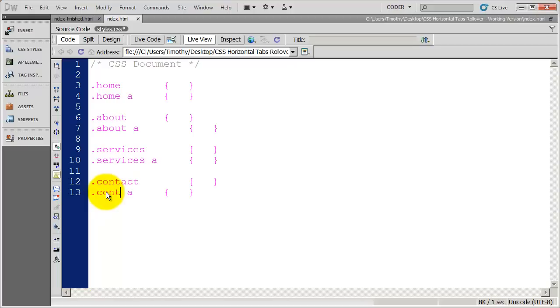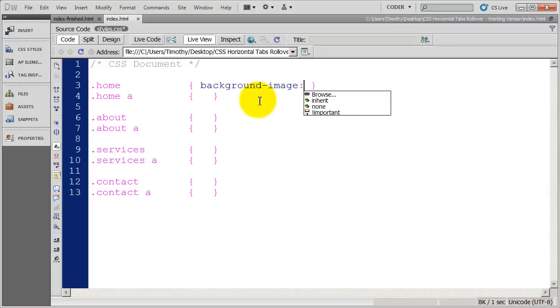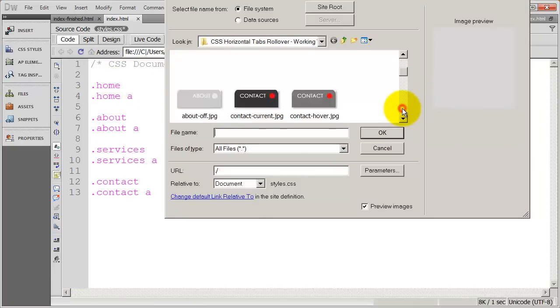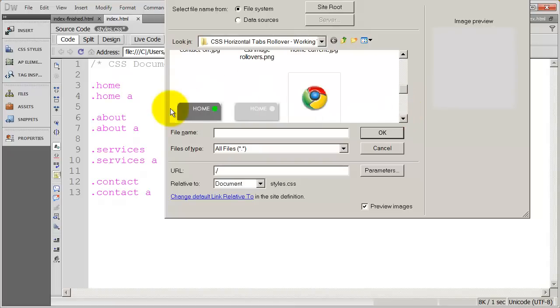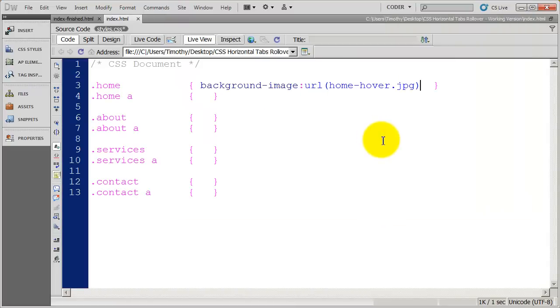And our final one there, contact. There we go. And now what I'm going to do is apply the background images to each one of these elements. So I'm going to do background-image. And I'm going to browse. And right now I'm on an LI tag, not an A tag. So I need to find the home hover button. And there it is right there.